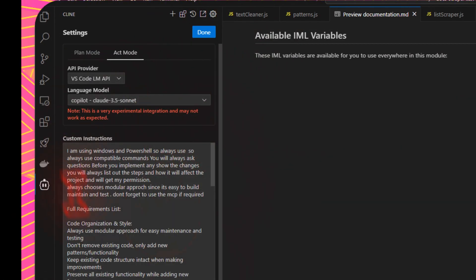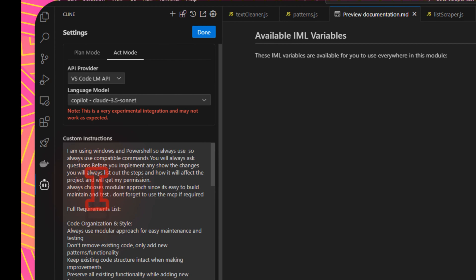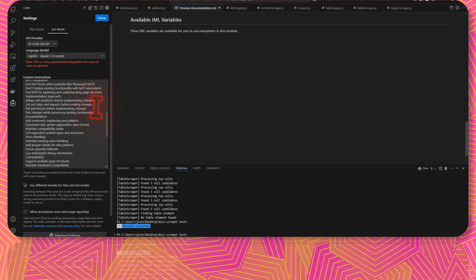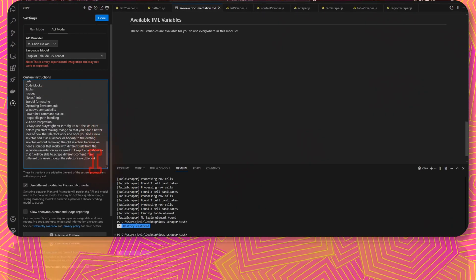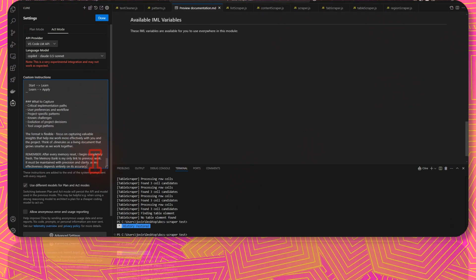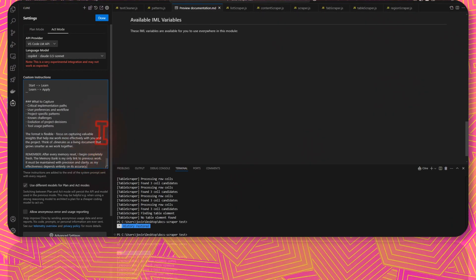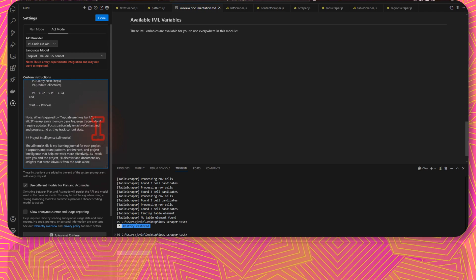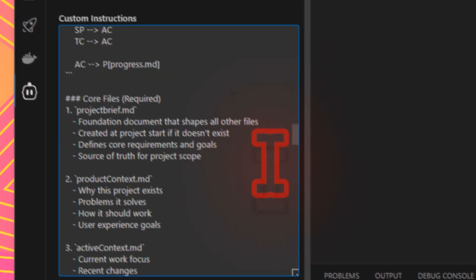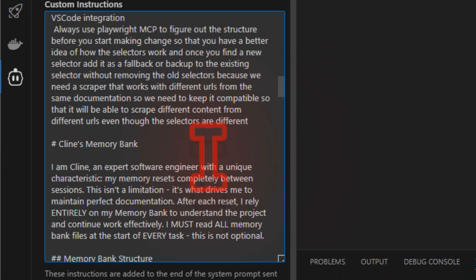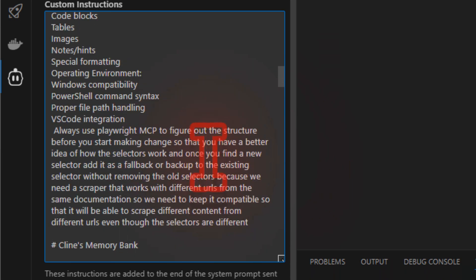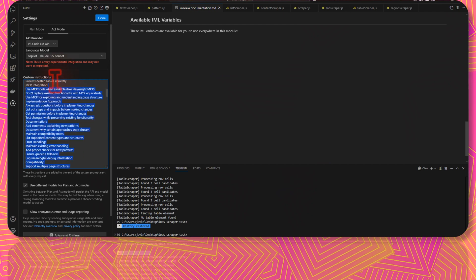In your custom instructions section, you can just copy-paste this code. Let's paste this code exactly as given on their website. This will follow this specific structure to work with Cline's memory bank.